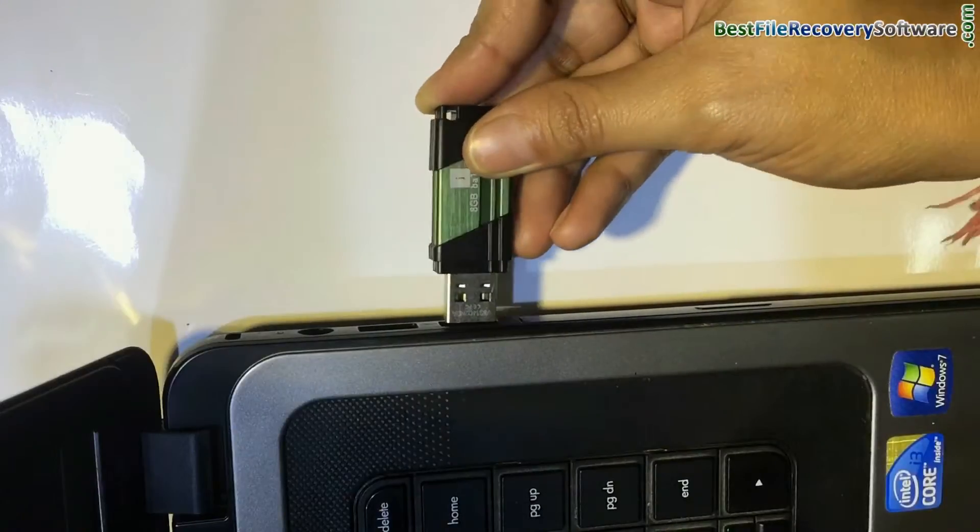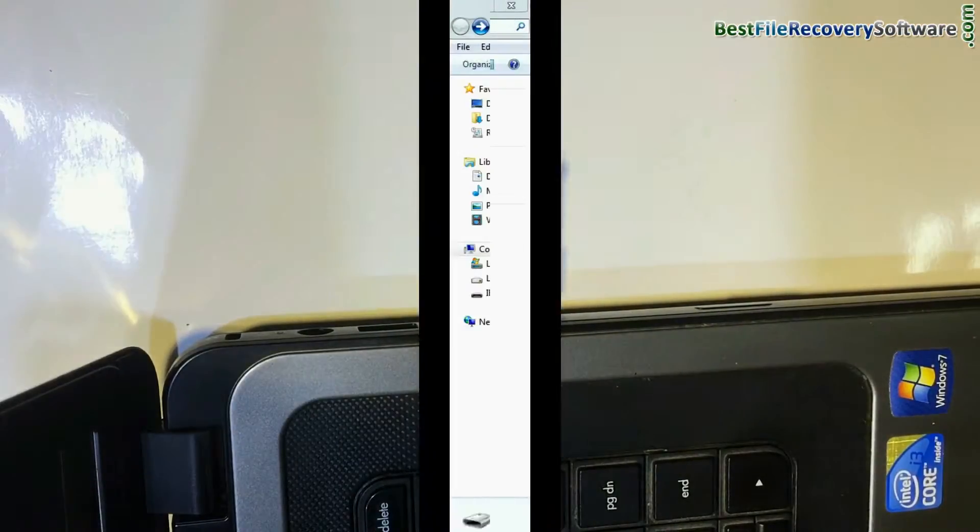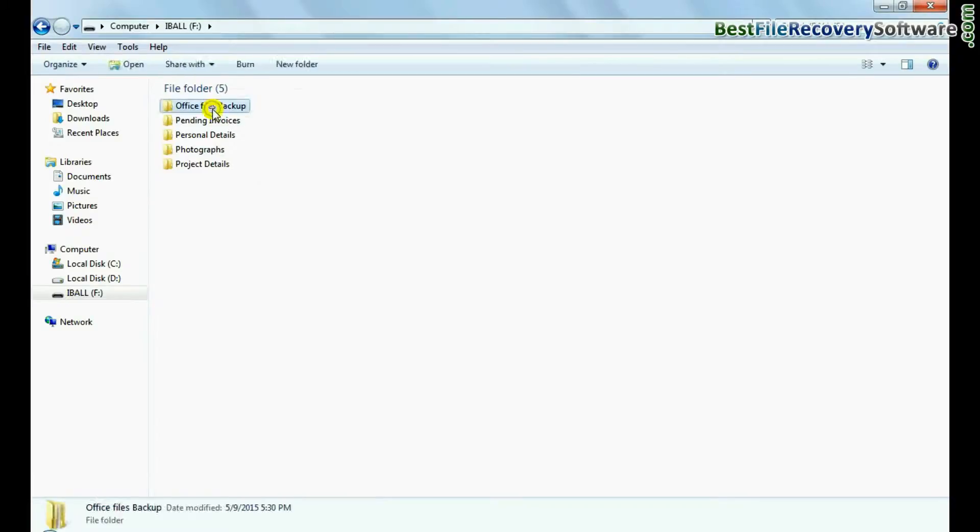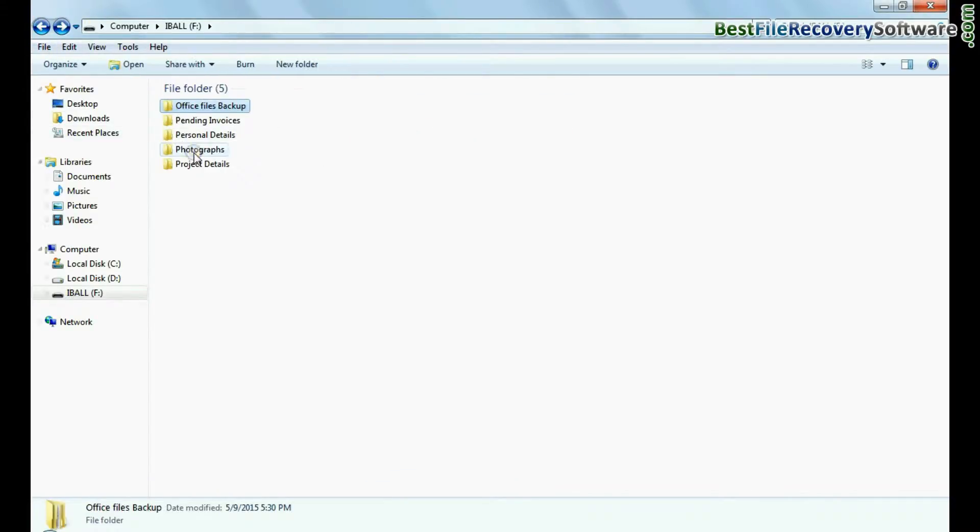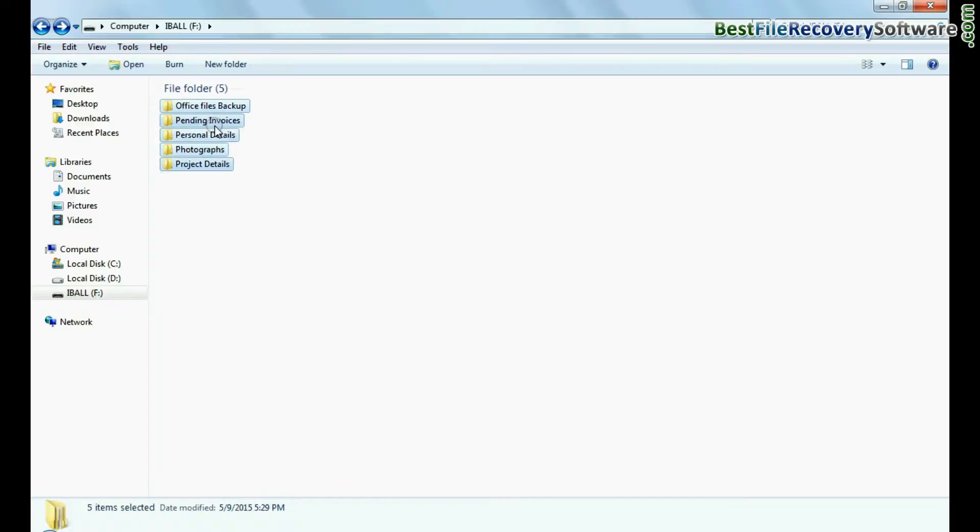Connect eyeball pendrive to your computer system. As you can see we have some data files and folders in pendrive. And we are deleting these for recovery purpose.